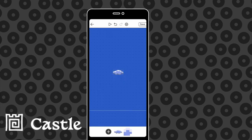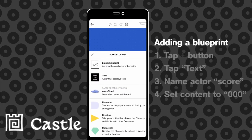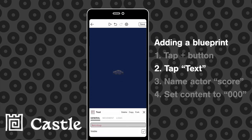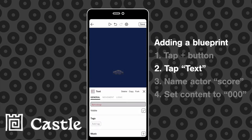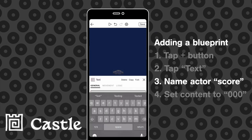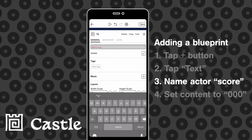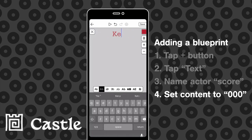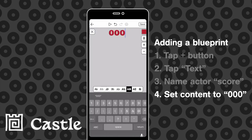Next we're going to add a new blueprint using the plus sign and tap text. We're going to rename that to score to keep things organized and we're going to change the content to zero. I'm also going to spend way too long looking at fonts so I'll skip through this.